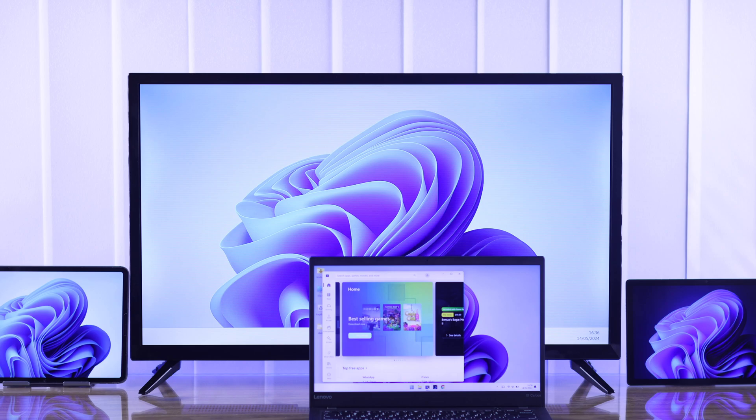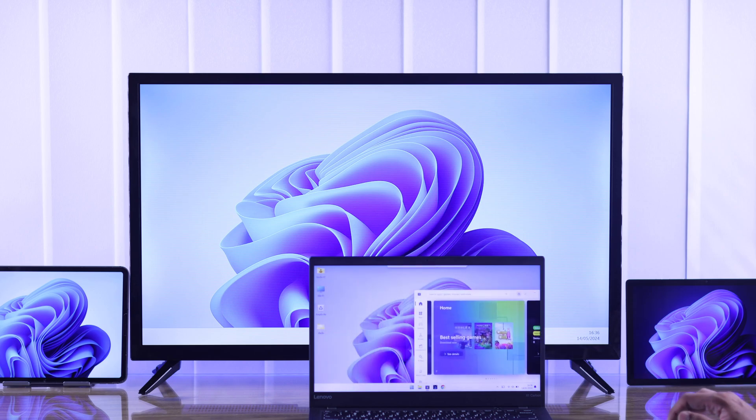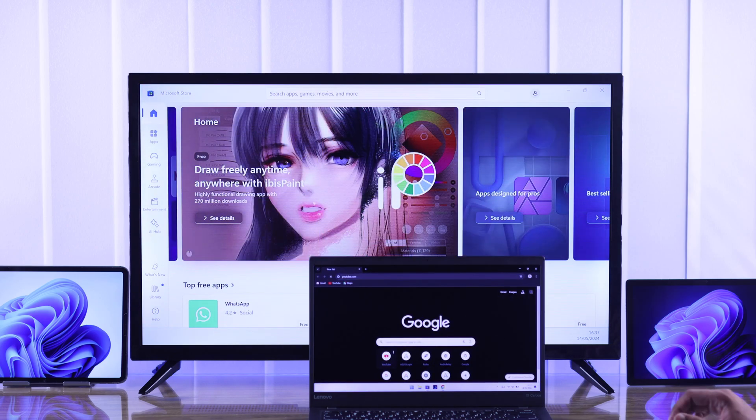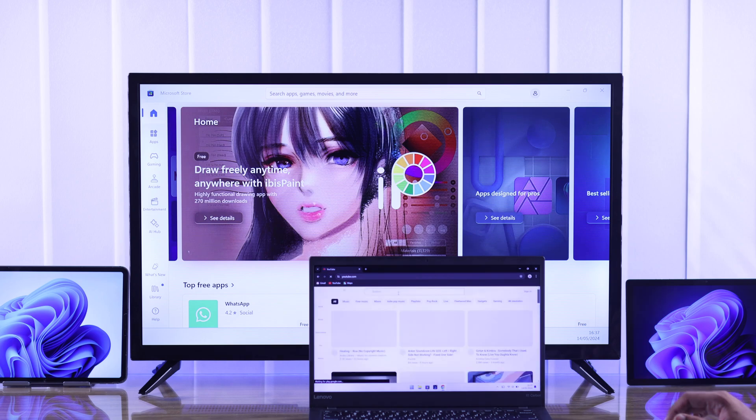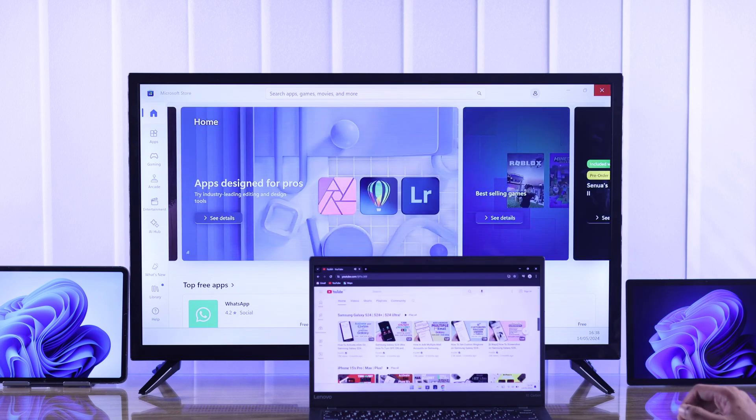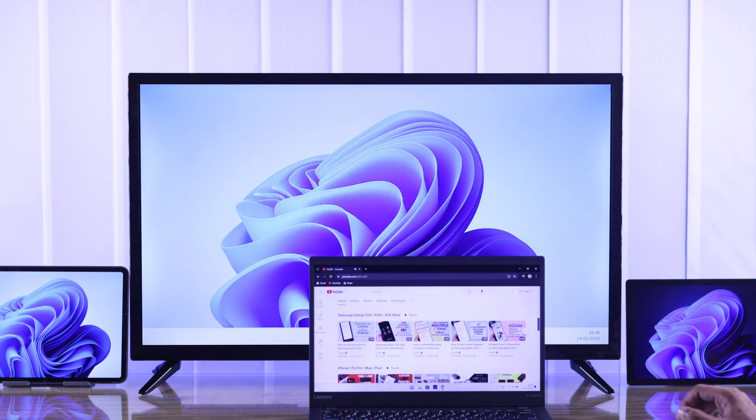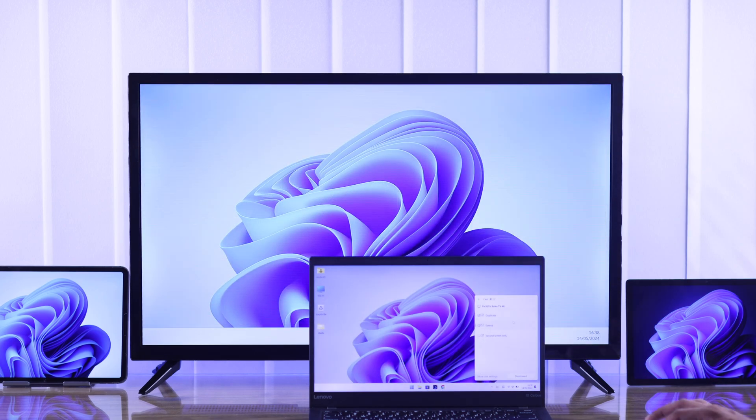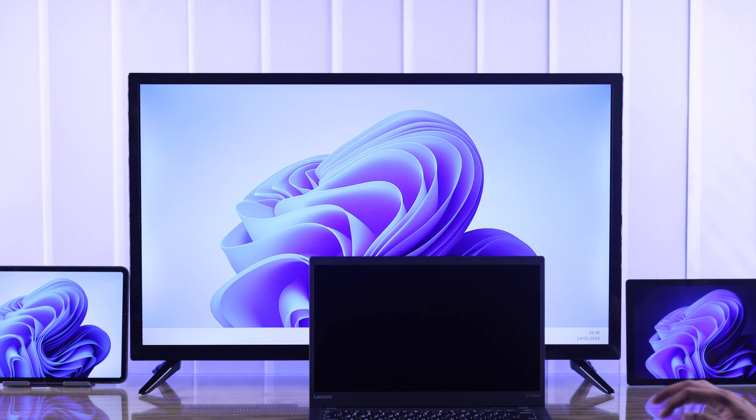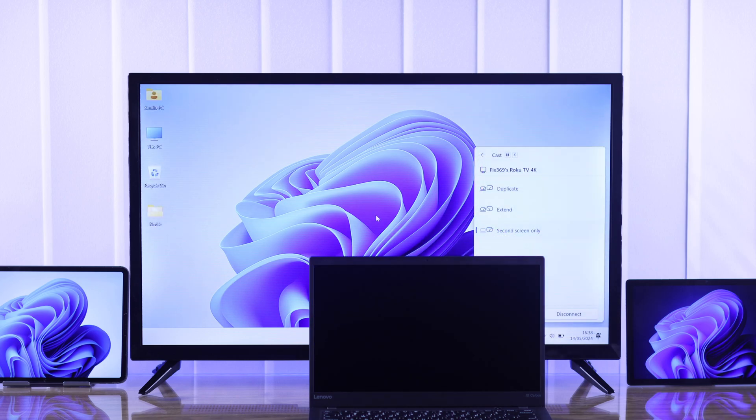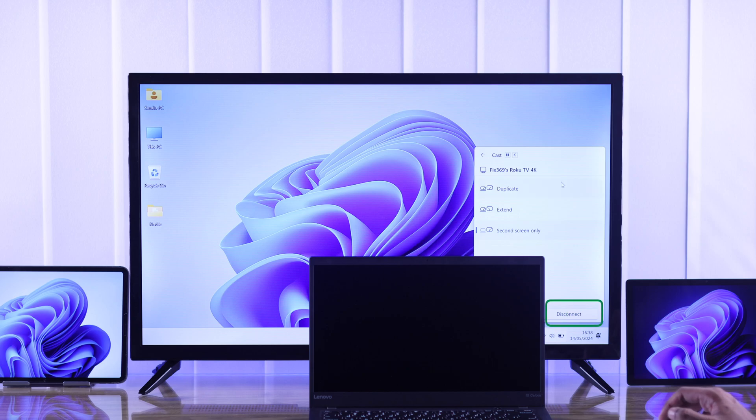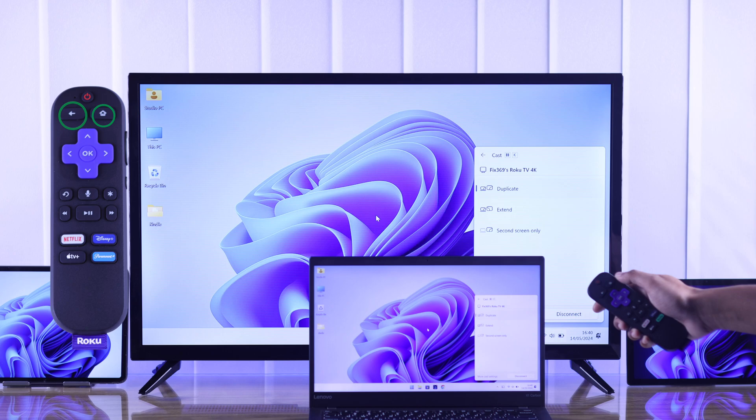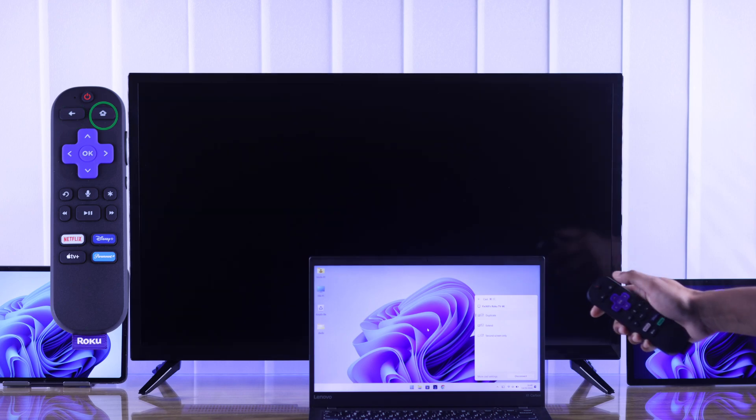Lastly, if you only want to use your TV screen, then select second screen only to turn off your computer's display. These are all the modes, and when you want to stop screen mirroring, you can tap on disconnect on the cast options or exit from it using your remote's back button or home button.